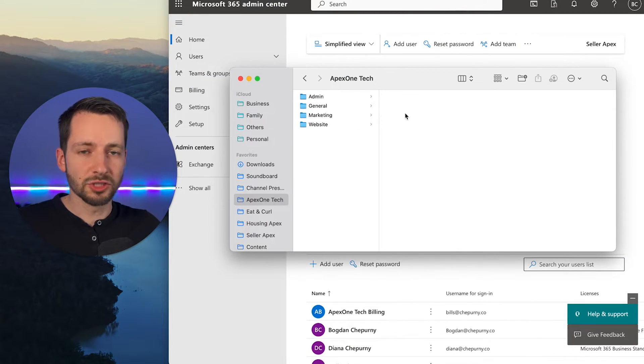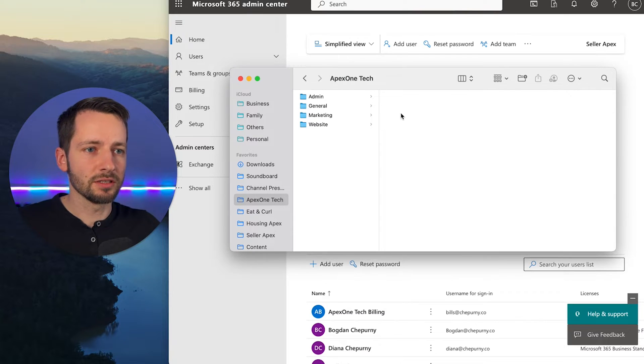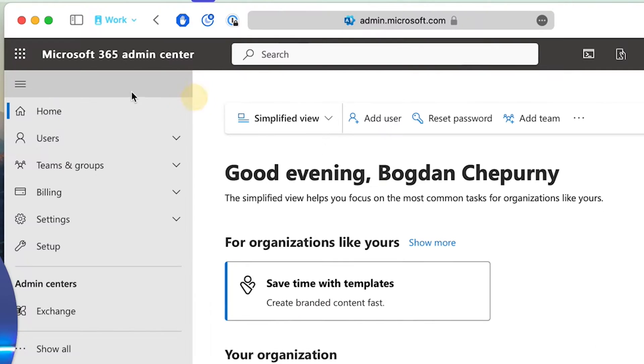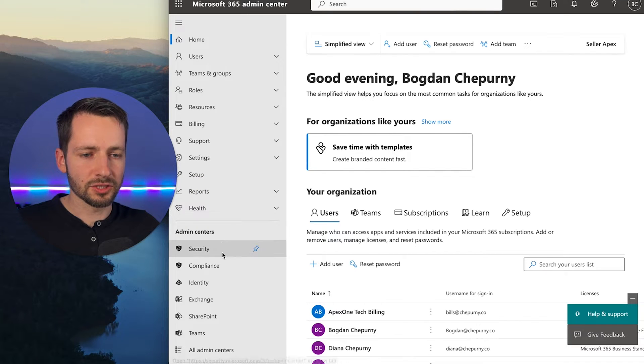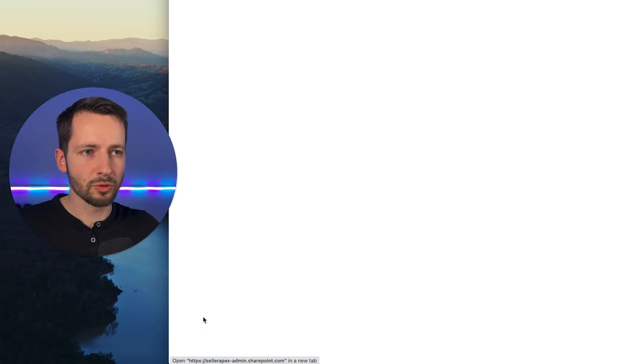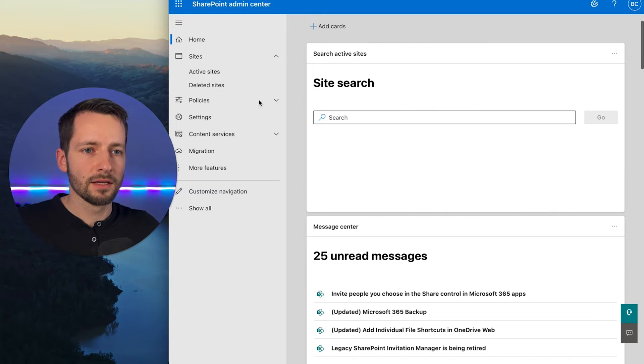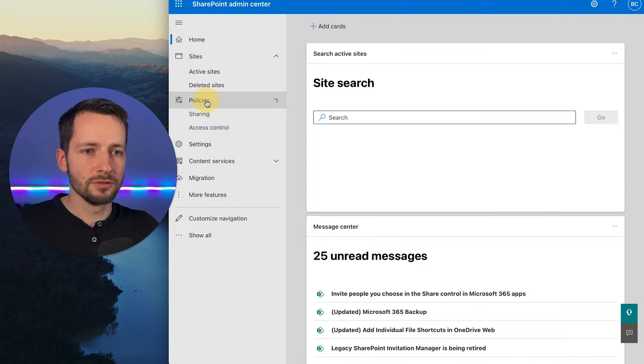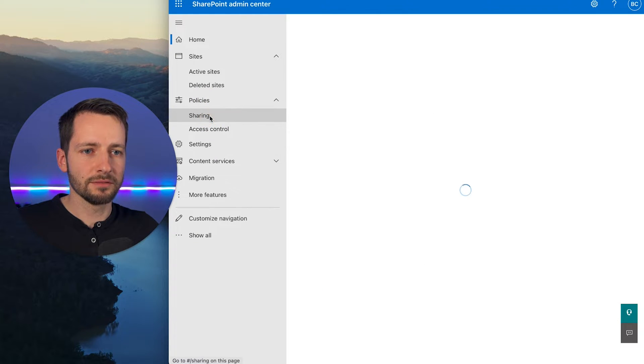All right, and this is how you change that share link or that default share link. So let's go to the admin center, admin.microsoft.com. Click show all, then go to SharePoint, then go to policies sharing.